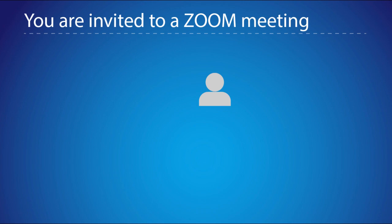Thanks for joining me. In this tutorial video, I'm going to take you through the process of joining a Zoom Cloud meeting for the first time.